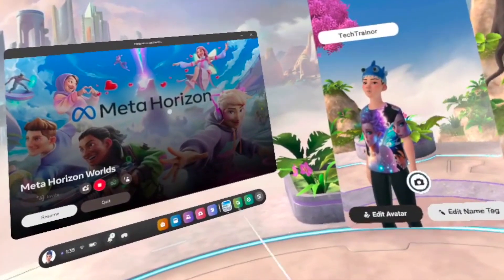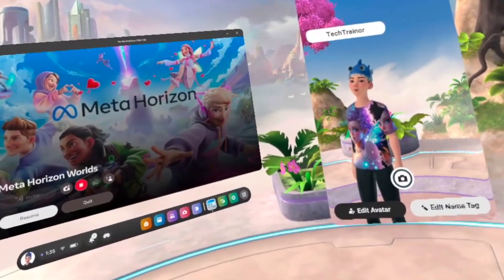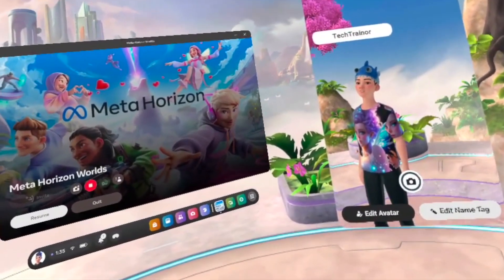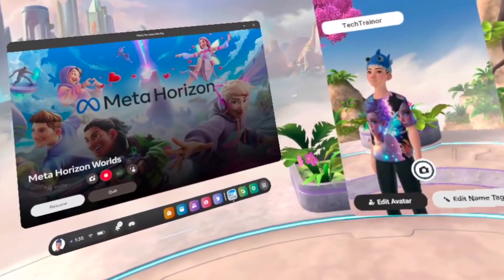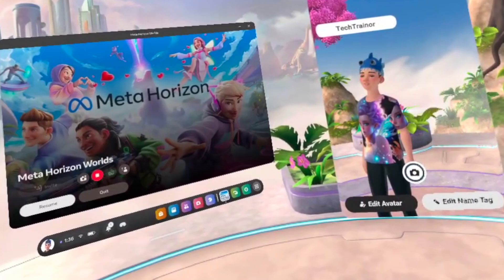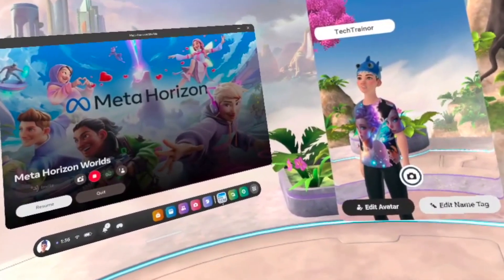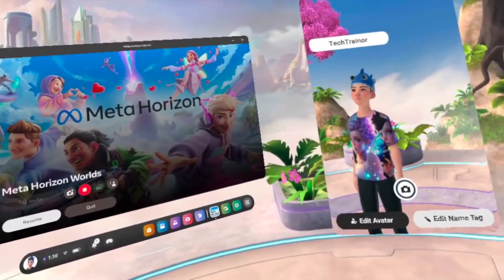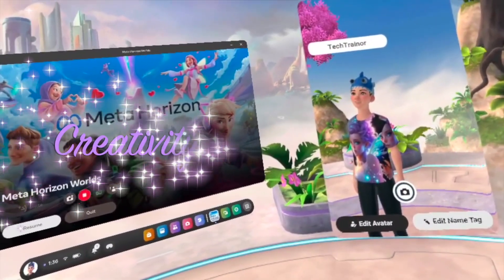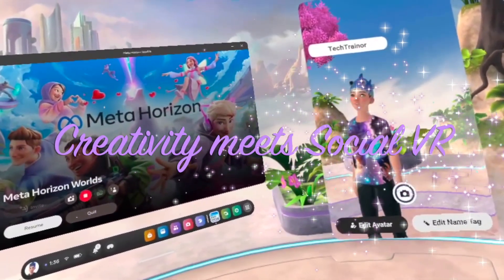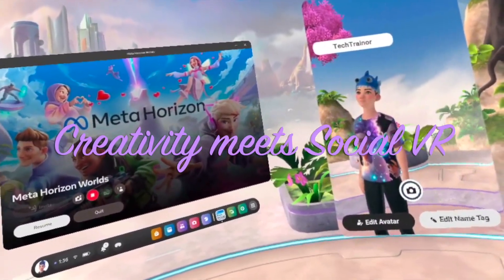Hey everyone, welcome to MetaHorizon Worlds. Whether you're here to build your own virtual world or just explore, this is where creativity meets social VR.